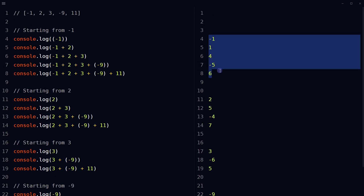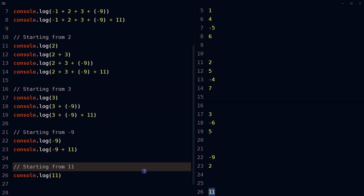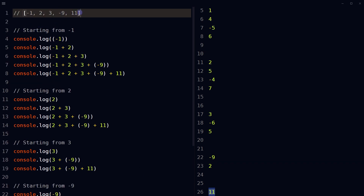Looking at all results, which number is the greatest? 11 — at the end, 11 is the largest number. So the result should be 11 for this array. And if the array only contains negative numbers, the function should return 0 as the largest sum of any of its subarrays.